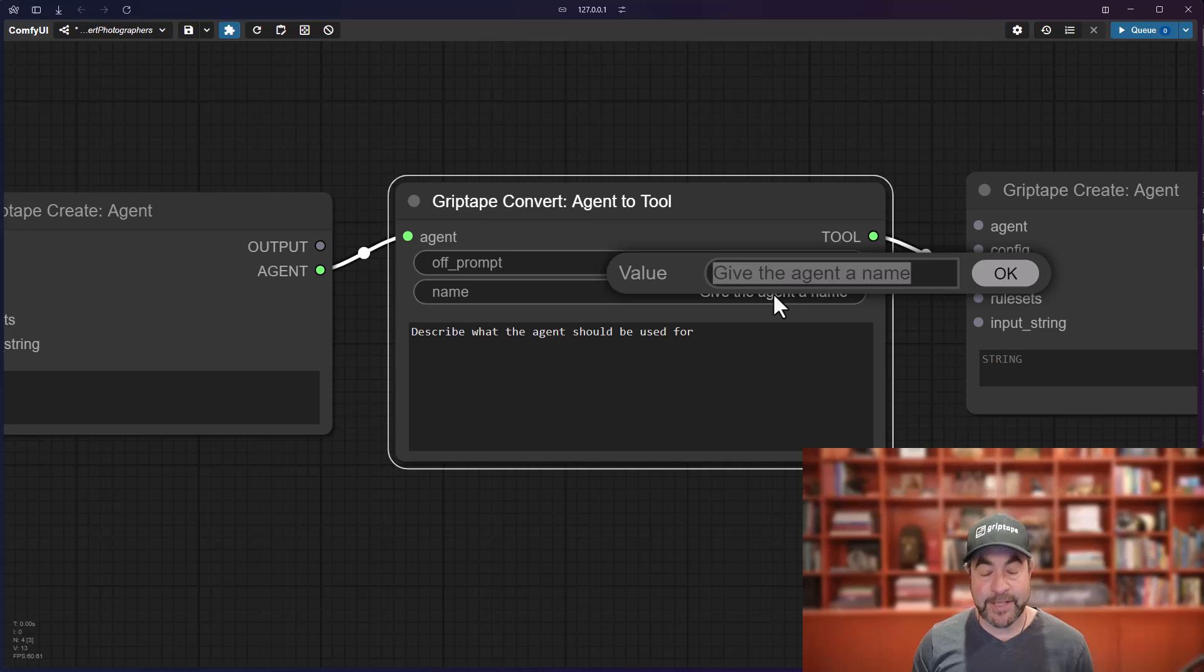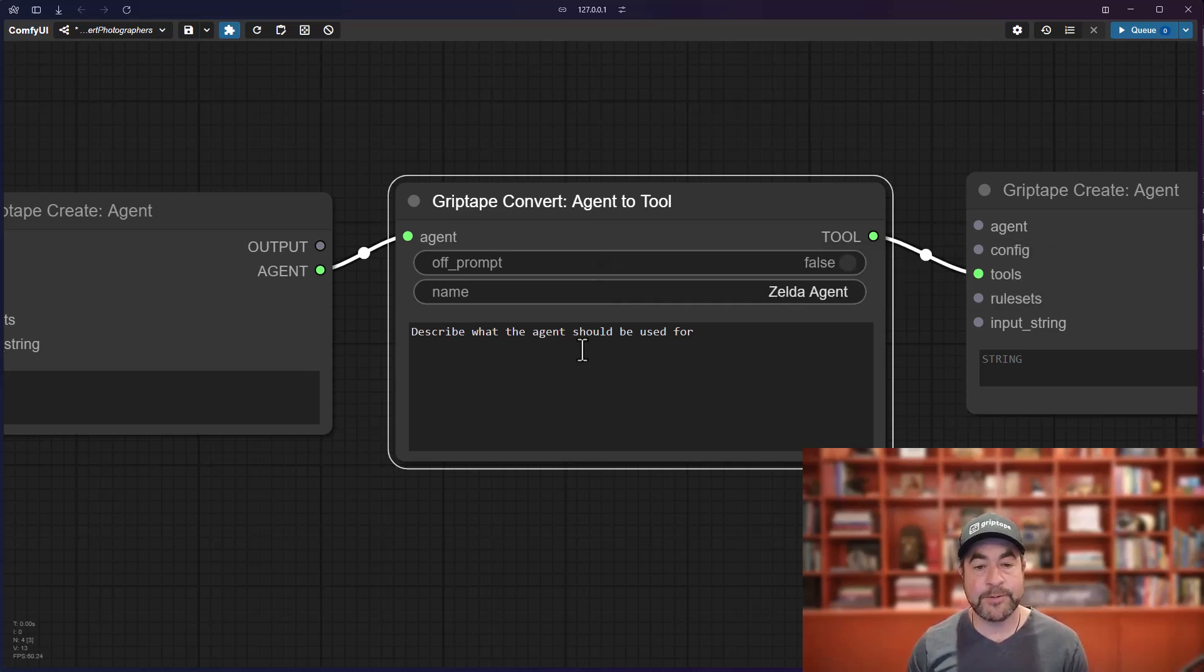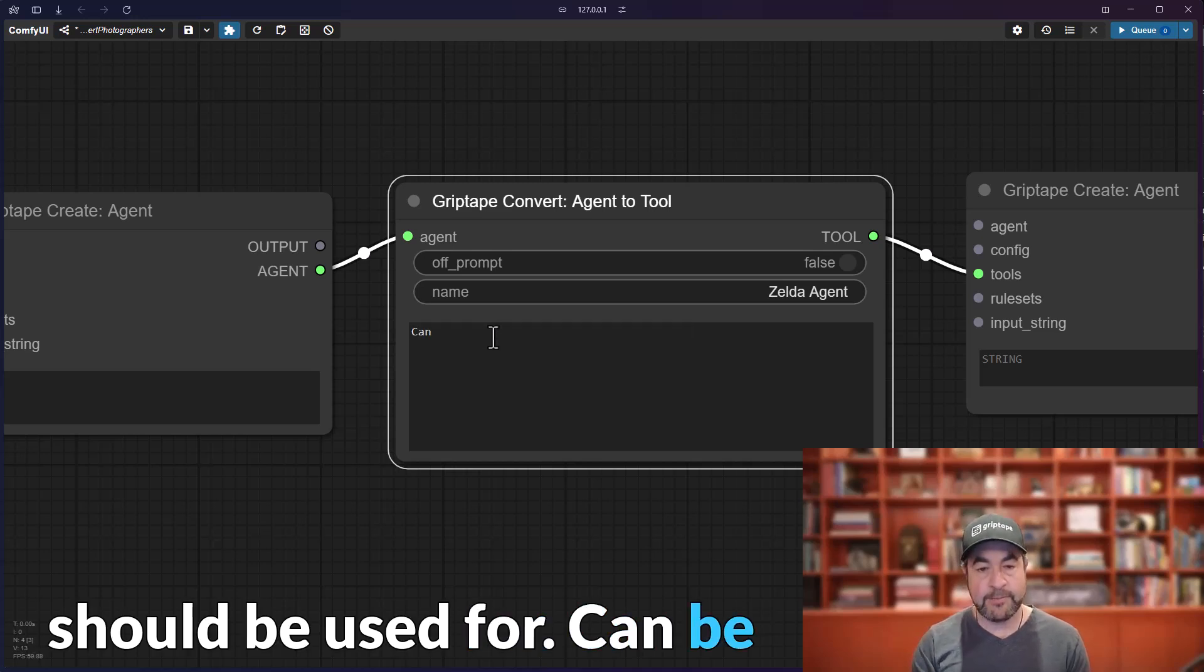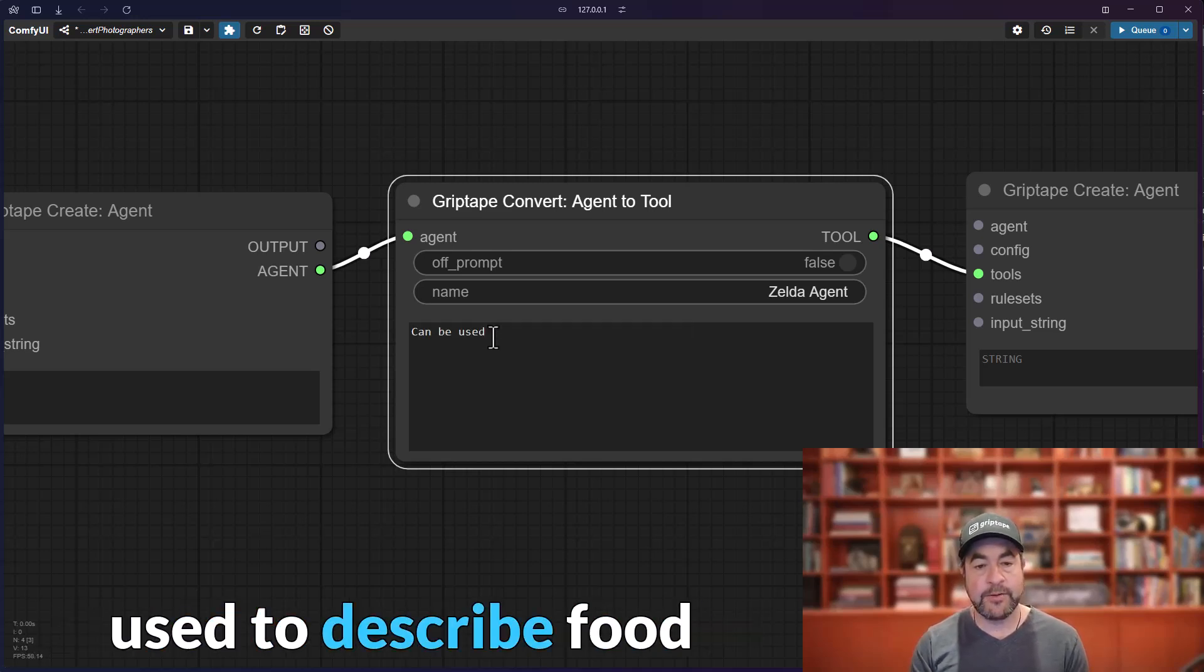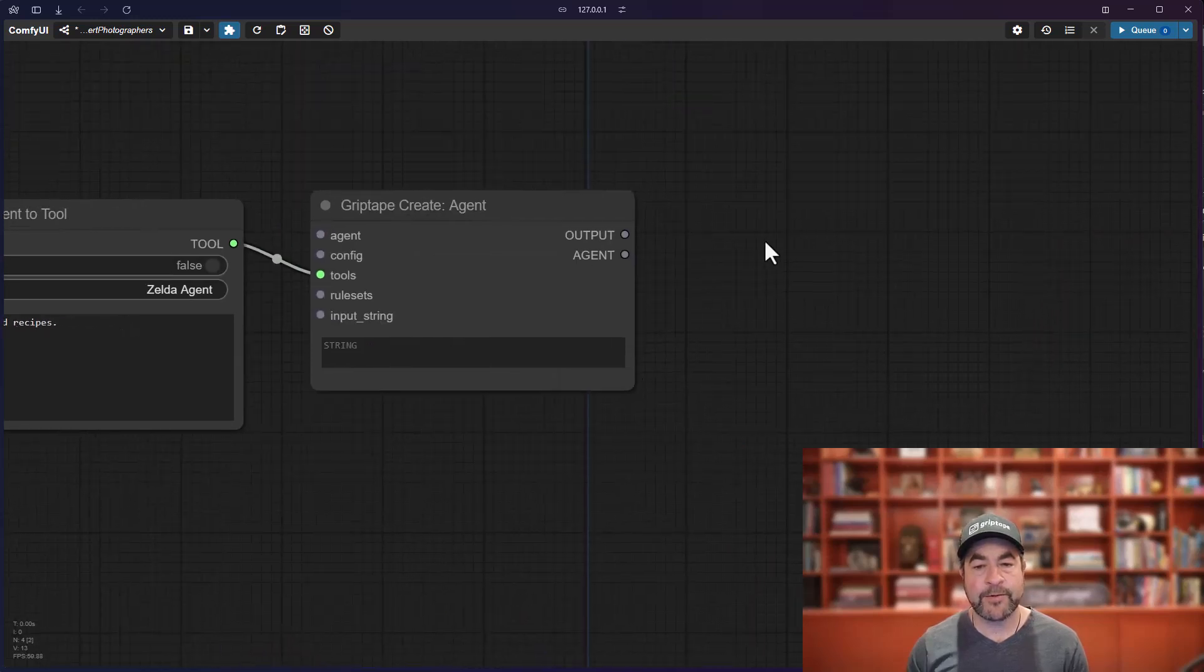Now, two very important fields here. You need to give this a name. So, we'll say Zelda agent. You got to name the tool. And you describe what the agent should be used for. Can be used to describe food recipes.